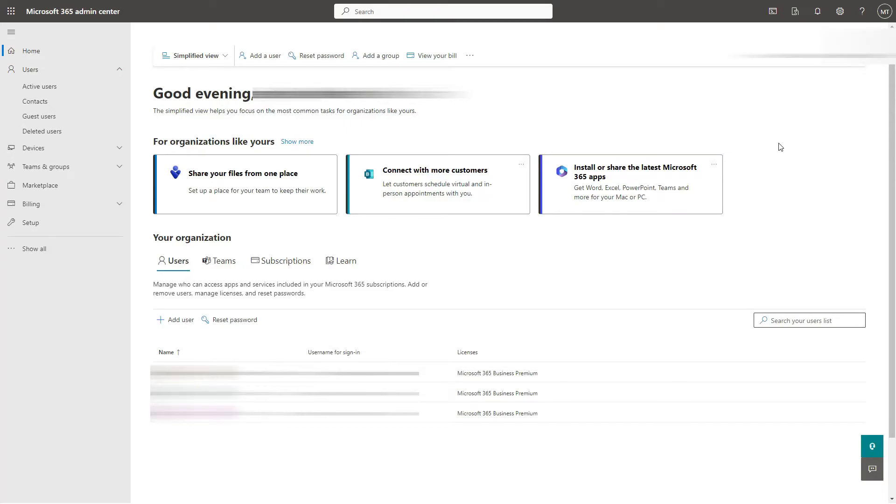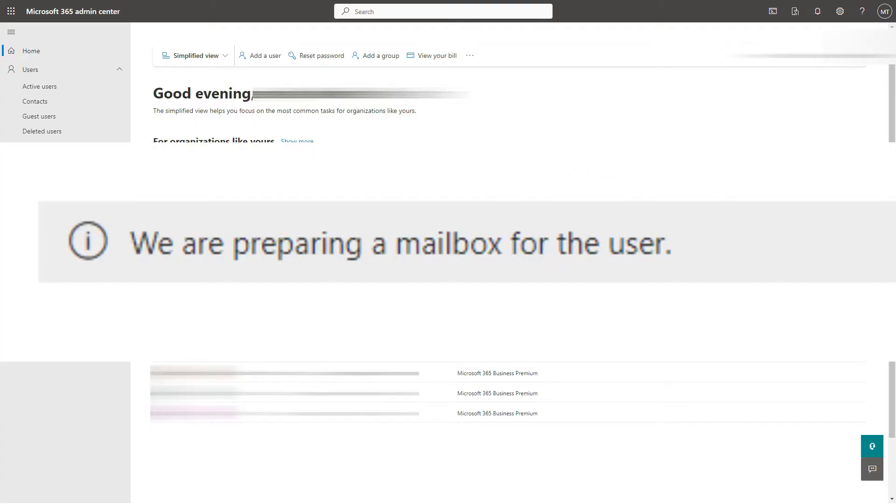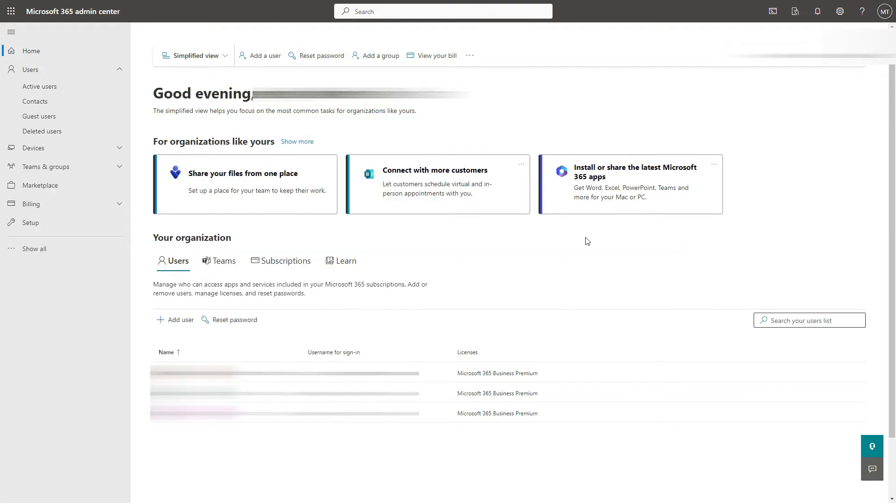In this video I'm going to show you how to fix a problem when you're creating a user account in the Microsoft 365 admin center and you get an error message saying we are preparing a mailbox for the user and the user can't log in to their mailbox. Let me show you how to fix that.